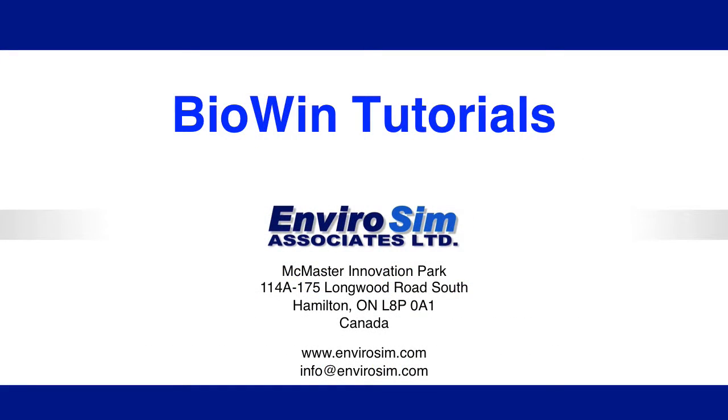This concludes our tutorial on the new pump element in BioWin 5.0. More information on the new features in BioWin 5.0 can be found on our website as well as in the new help manual. In addition, please check out our video library for additional videos on how to use BioWin.